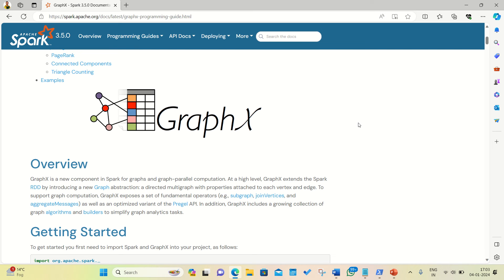Hello everyone, this is Amritpal Singh. Welcome to the next video. In this video, I'll be talking about Apache Spark GraphX.